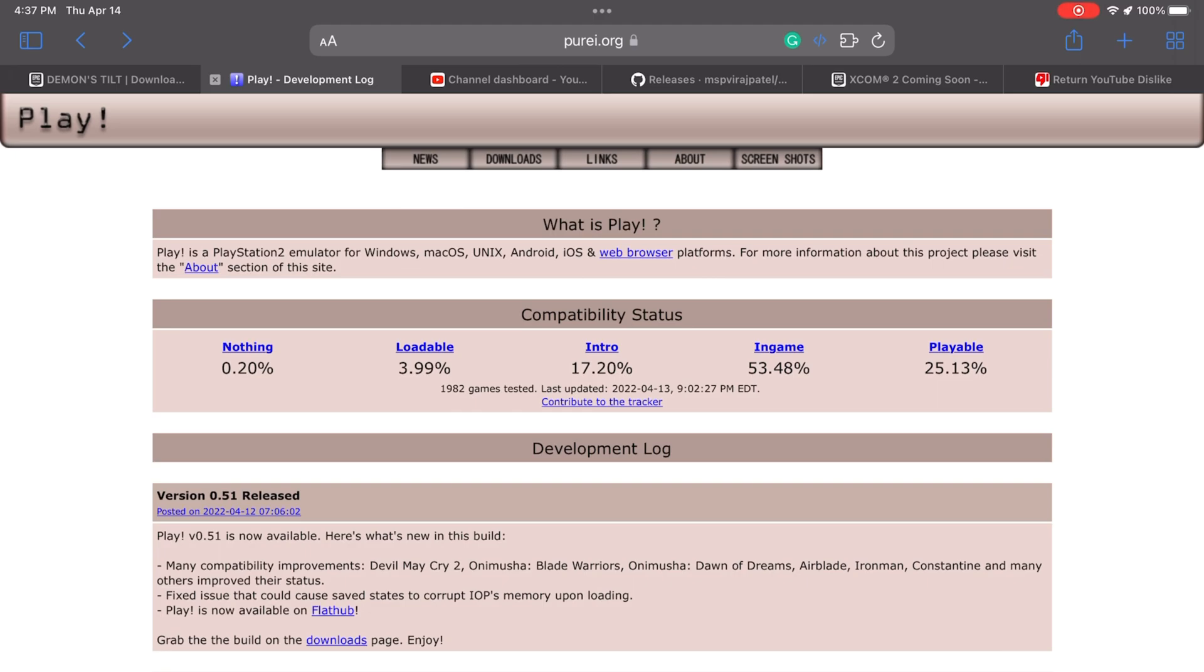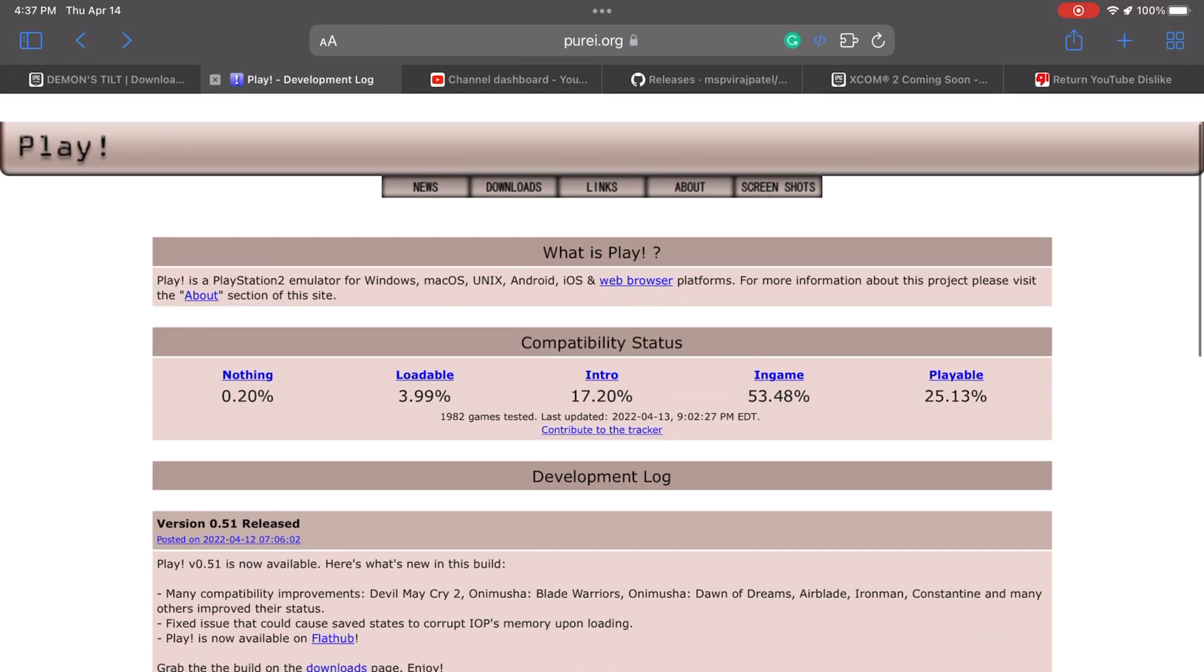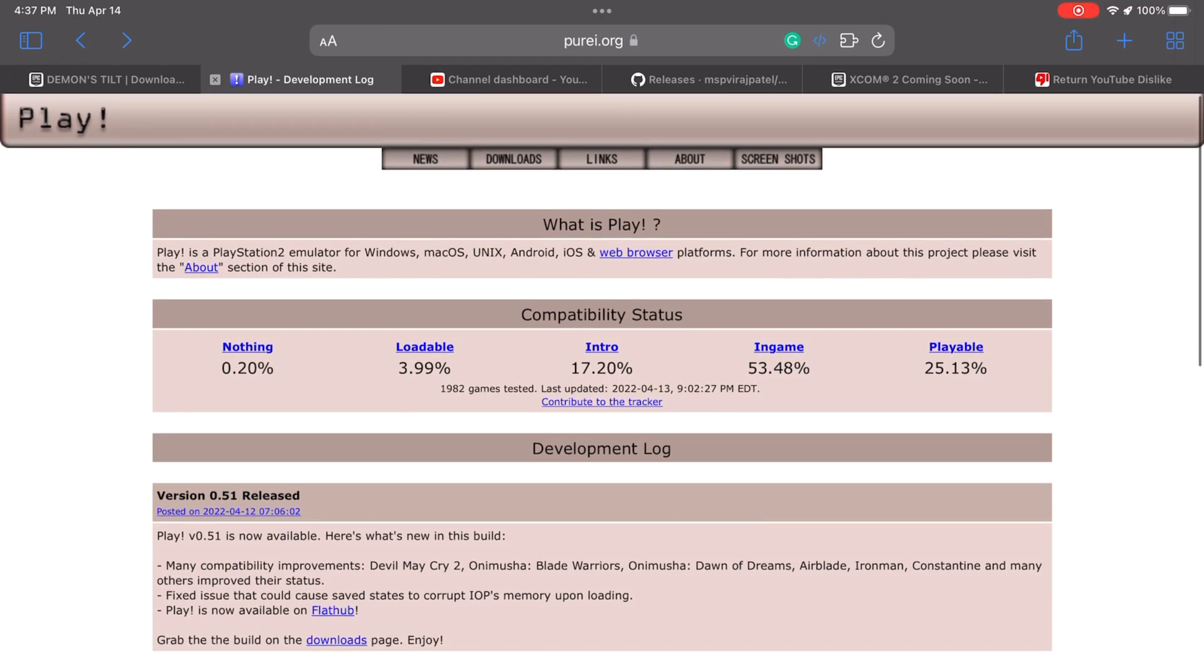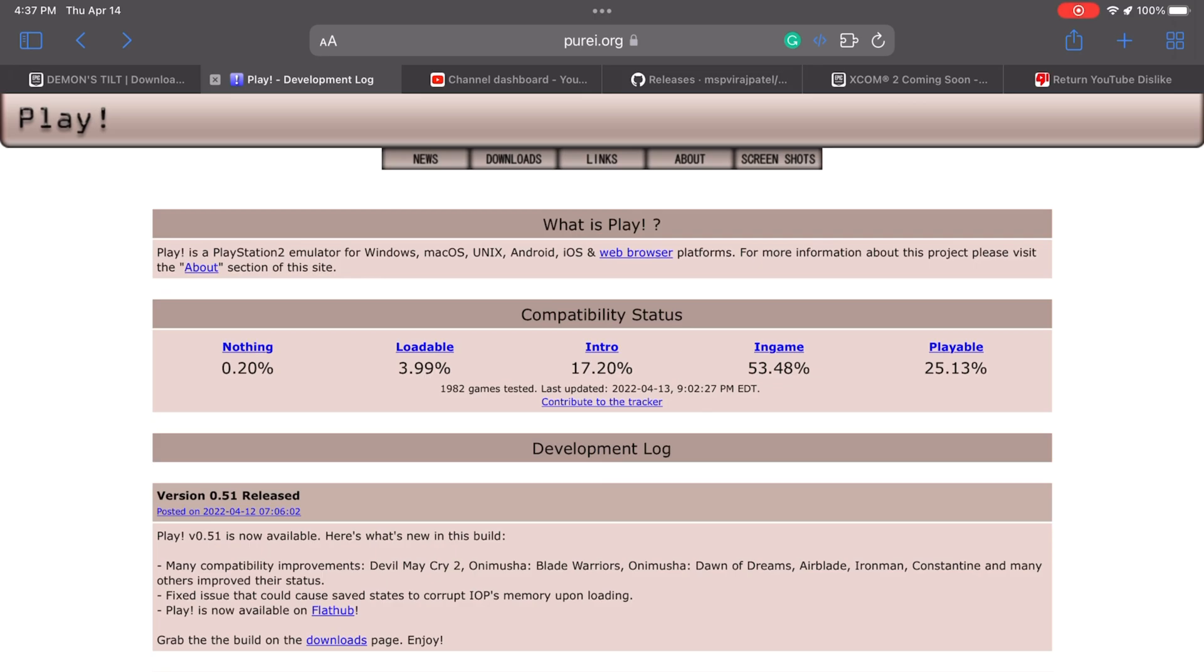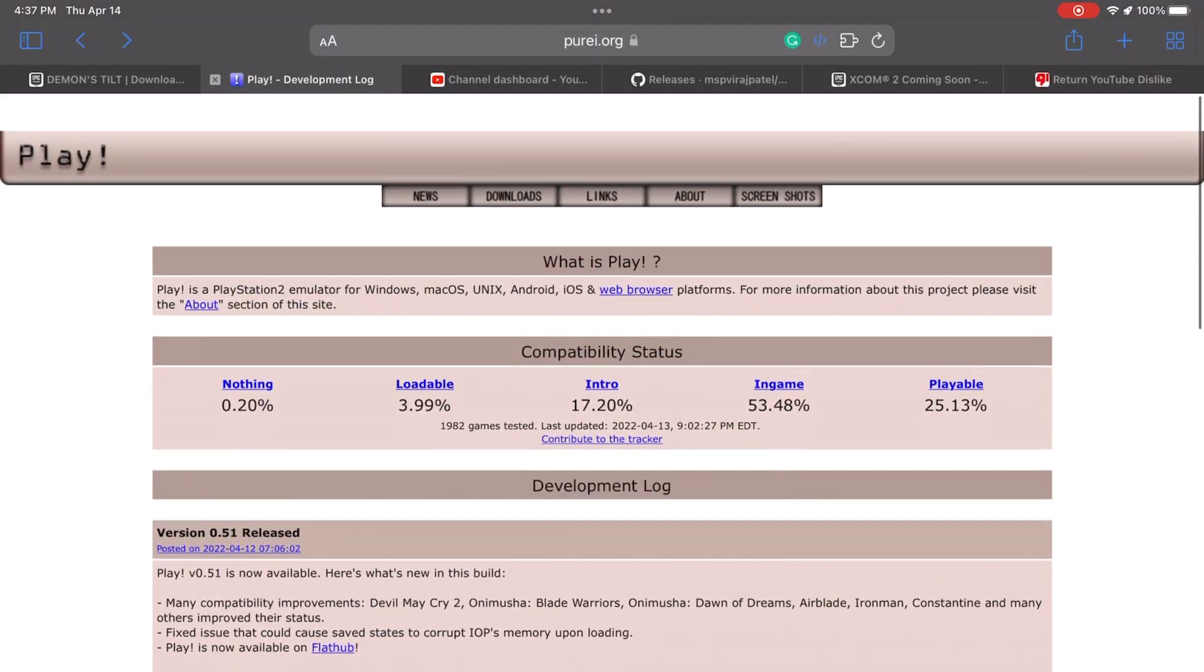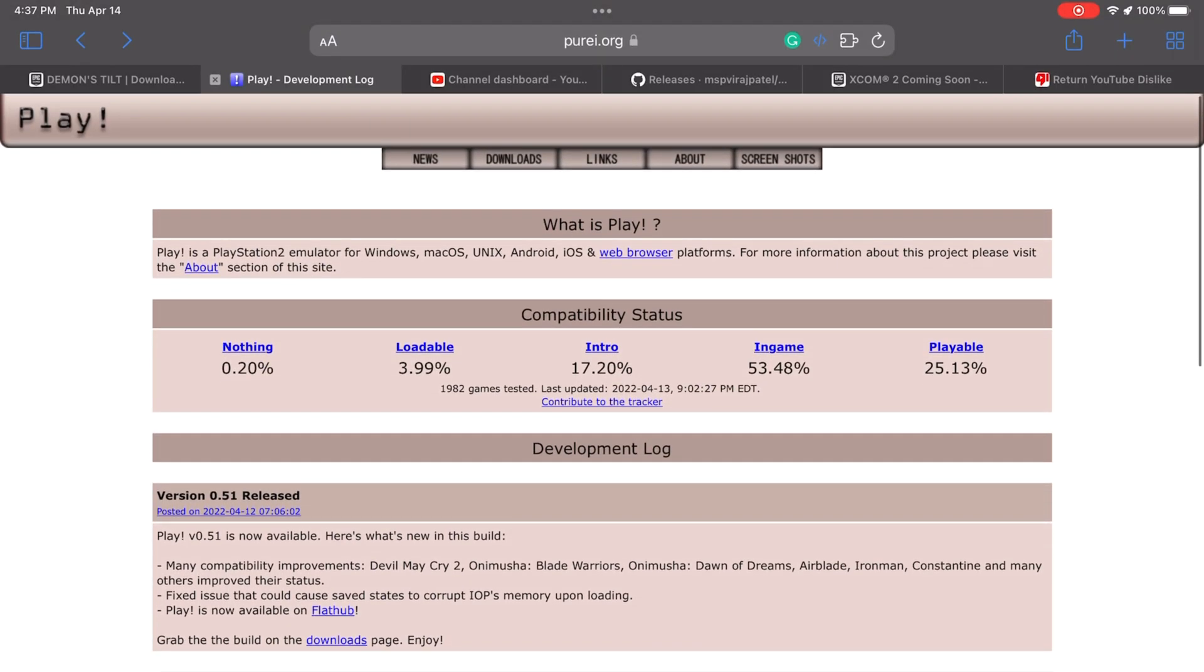As you guys know, every new version I always download it, I test it out, I check some of the games that you guys ask for, and I also check something that a lot of you are not checking, the compatibility list. So without any further ado, I'm going to show you what's available right now with this new version.